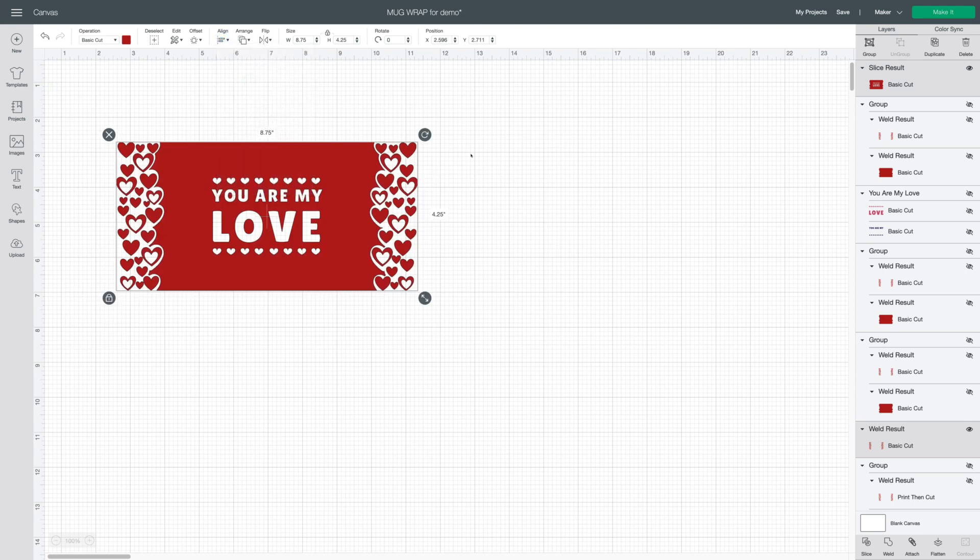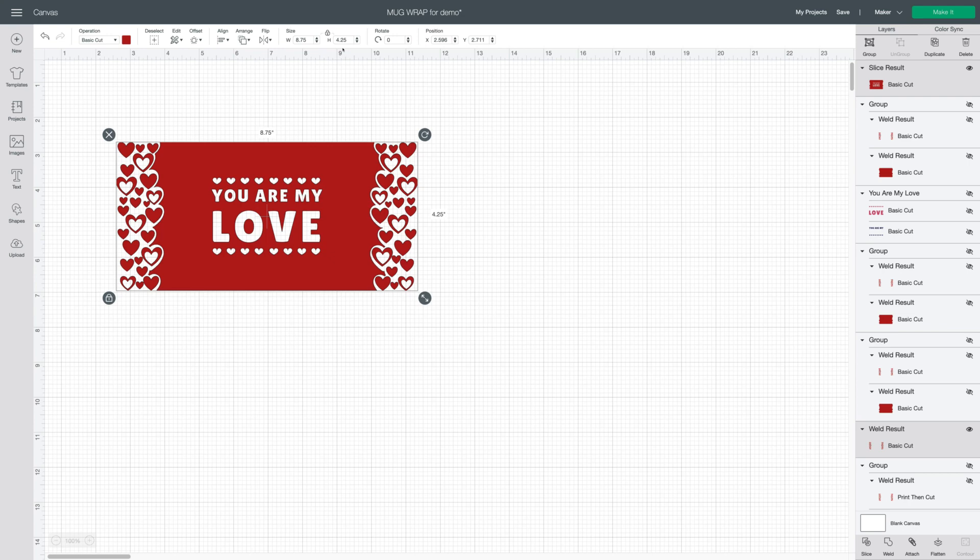Everything looks in place and you also want to double check that your size is correct, that nothing has moved by accident. So for the 15 ounce mug you want 8.75 by 4.25. If you're using the 12 ounce mug it's 8.75 by 3.79. So you just want to double check that everything is sized properly.